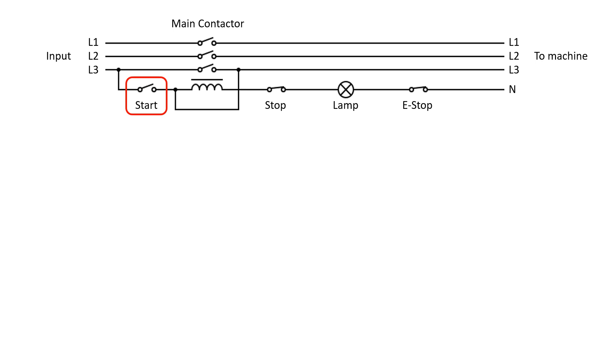You then have a start button to energize the coil the first time. This is a self-resetting button, a spring loaded button, so when you release it, it opens again. You have a stop button that is wired in a normally closed fashion. It is also self-resetting, it's spring loaded.